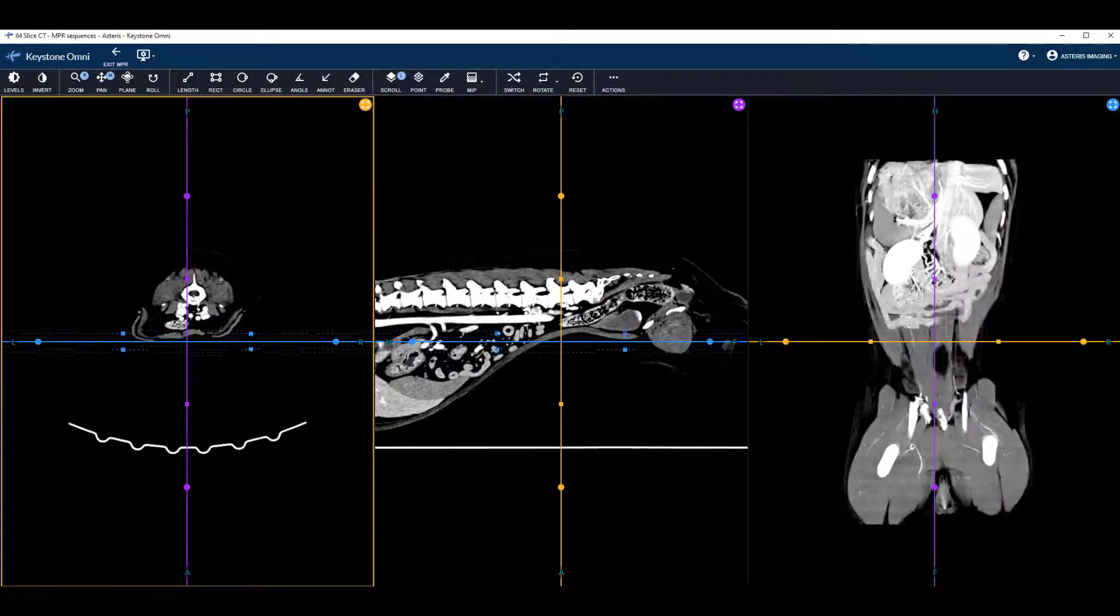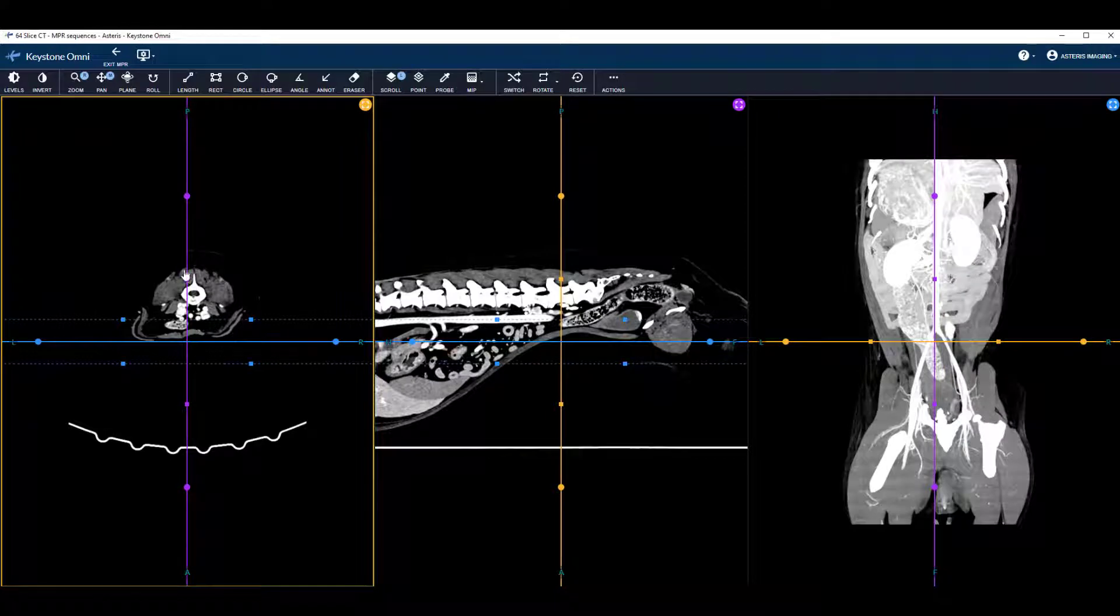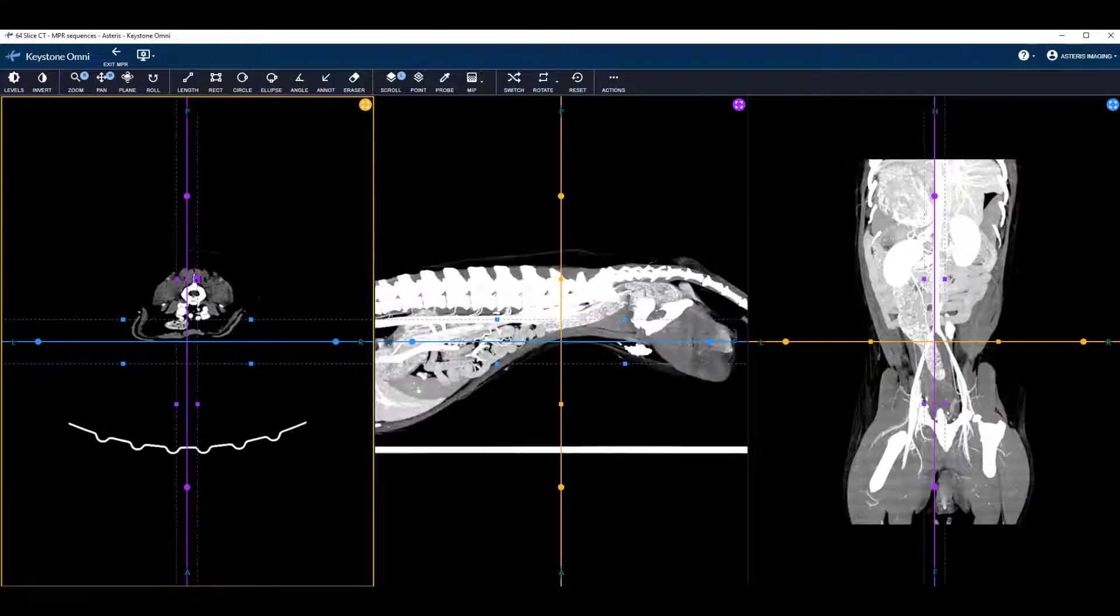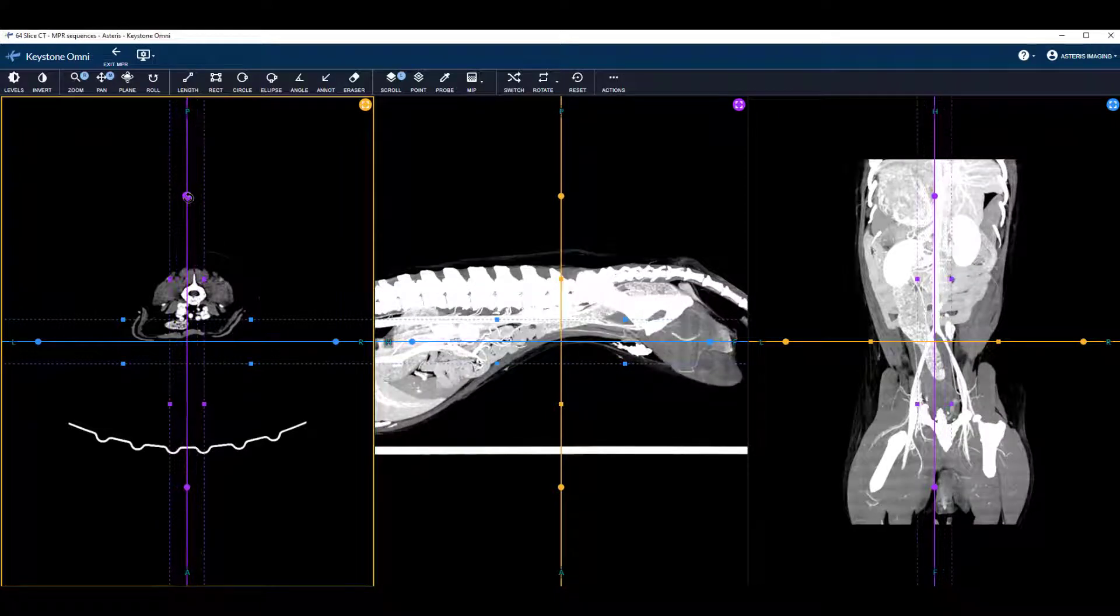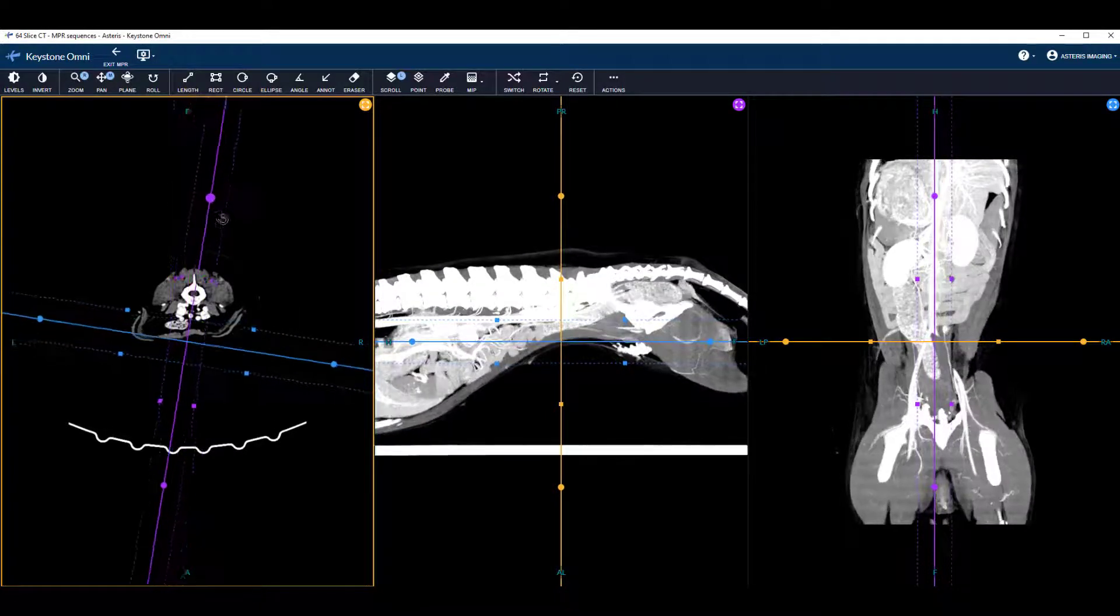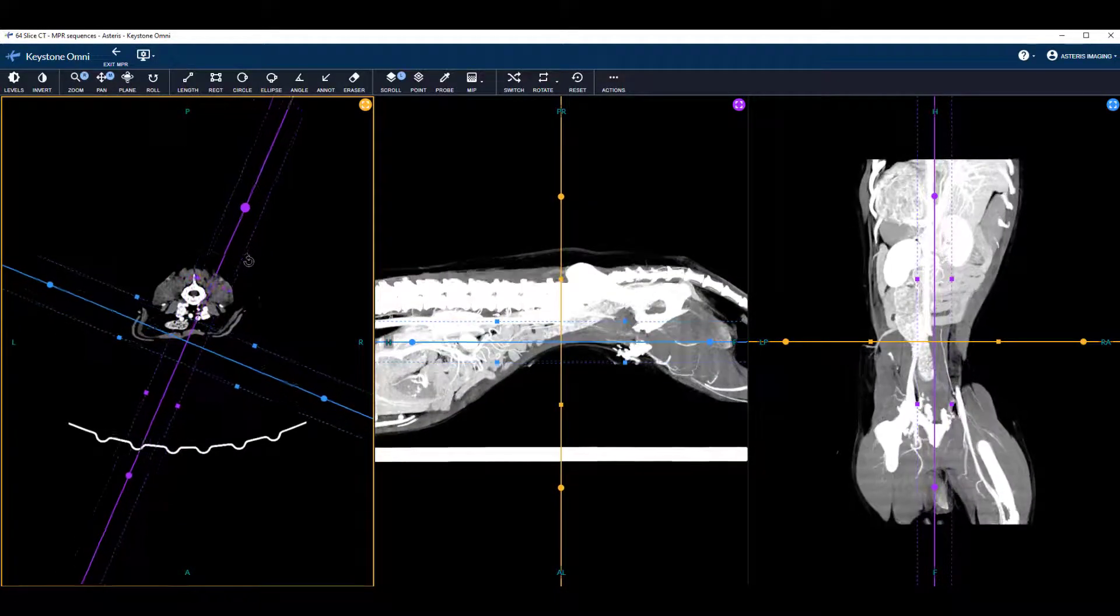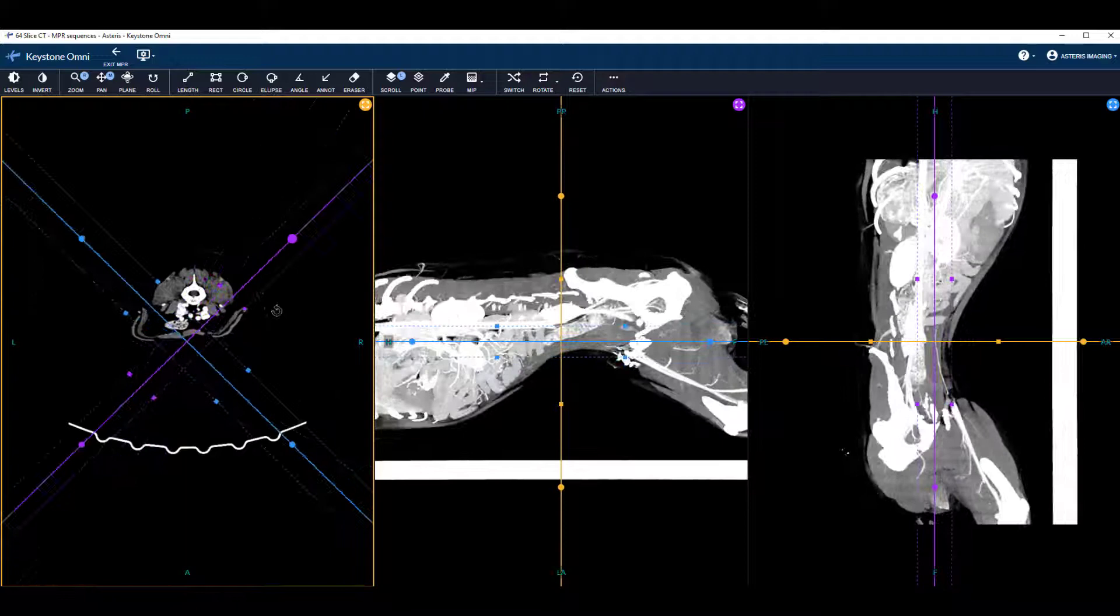Keystone offers an MPR tool that can be used to reconstruct CT sequences into axial, sagittal, and coronal planes.